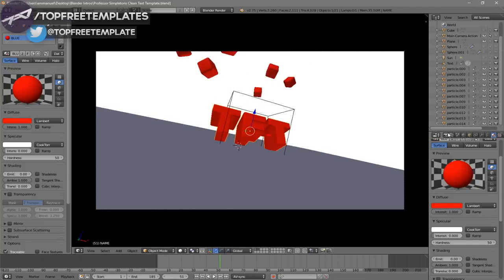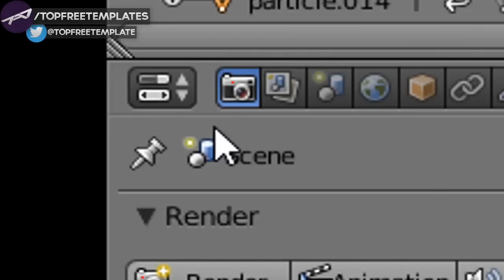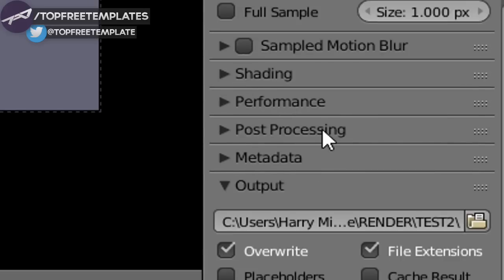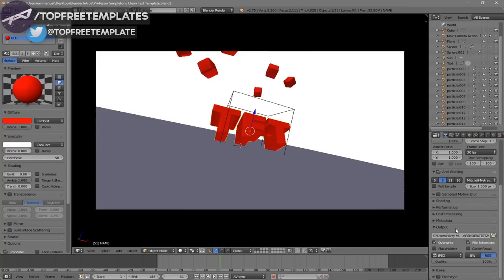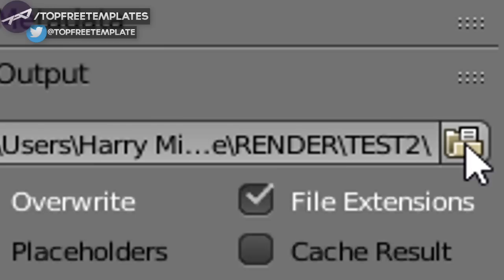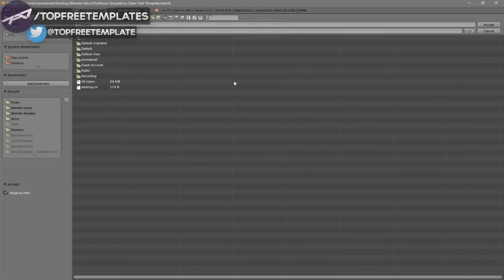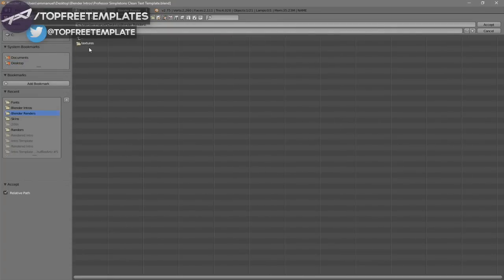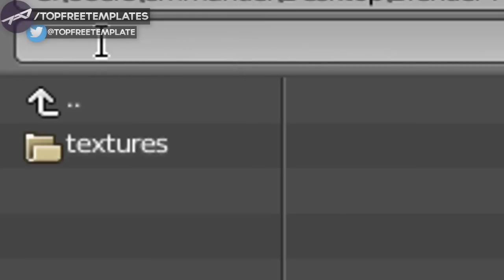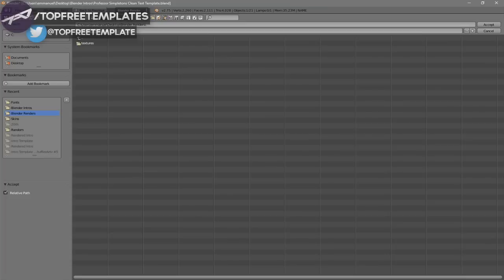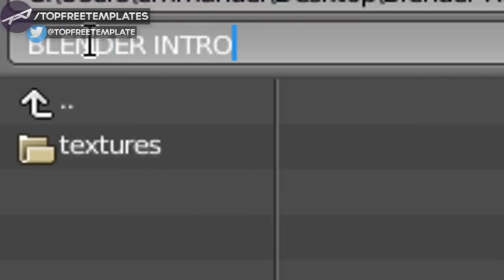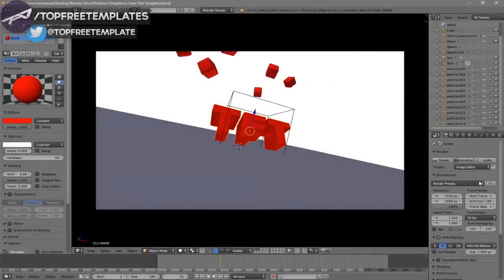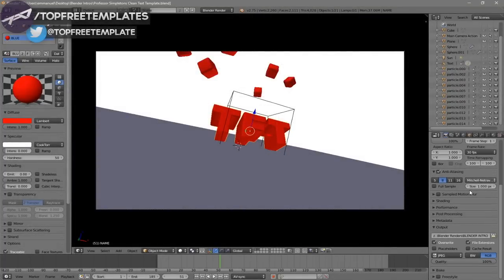Now everything looks good and it's time to render the intro. Click on the camera icon, then scroll down a little bit and you should see the Output folder. Click on the folder and select wherever you want to save it — I'm saving mine on the desktop in a folder called Blender Renders. In the name slot, type whatever you want to name it; I'll name this 'Blender Intro', then click Set.